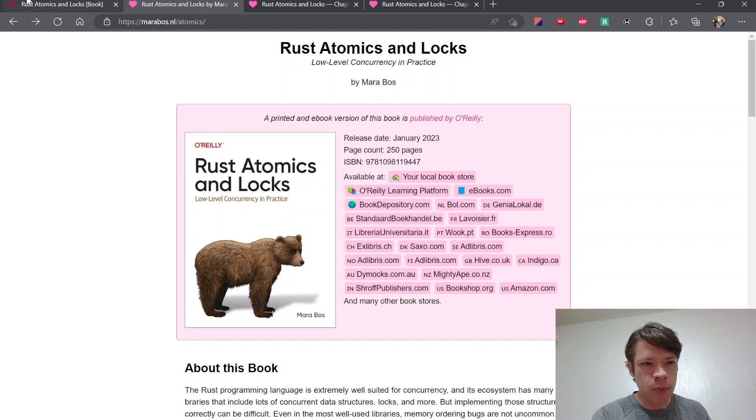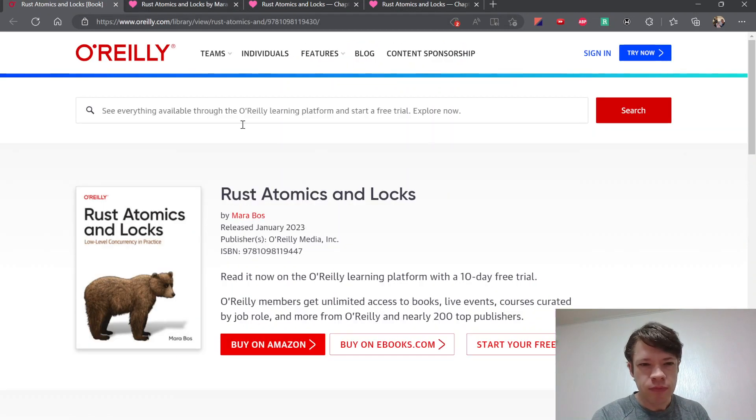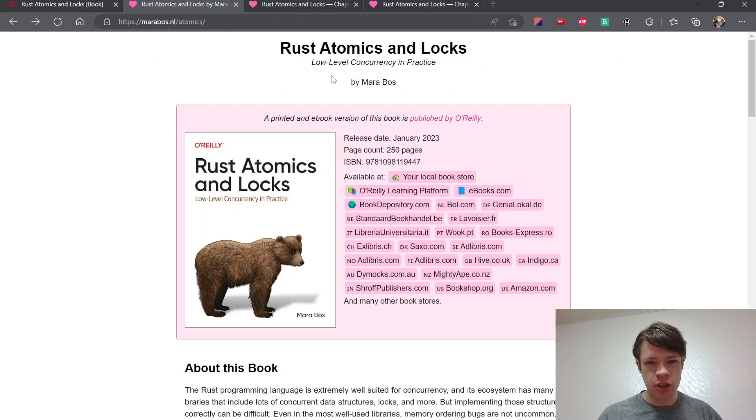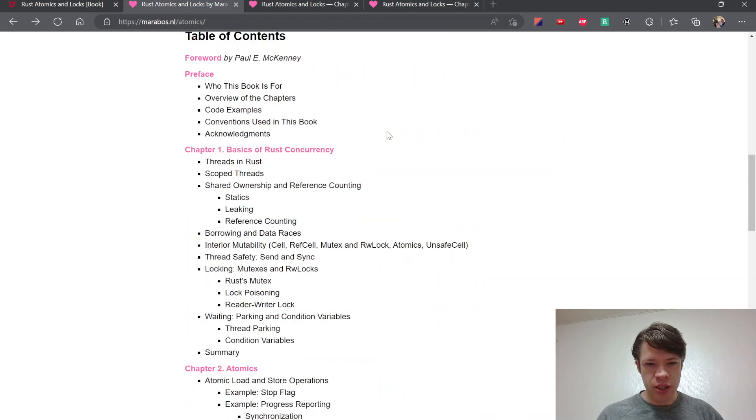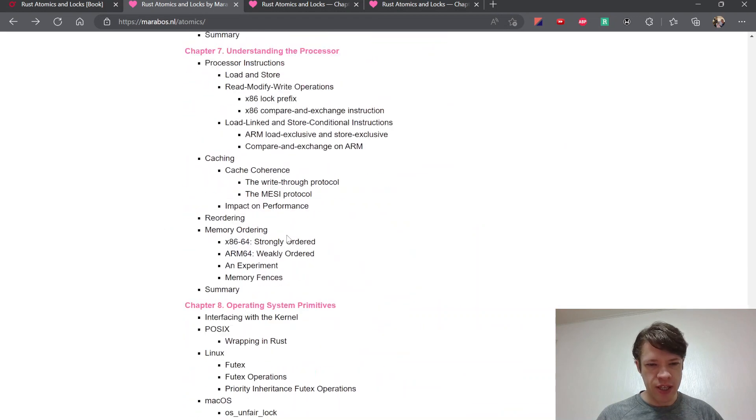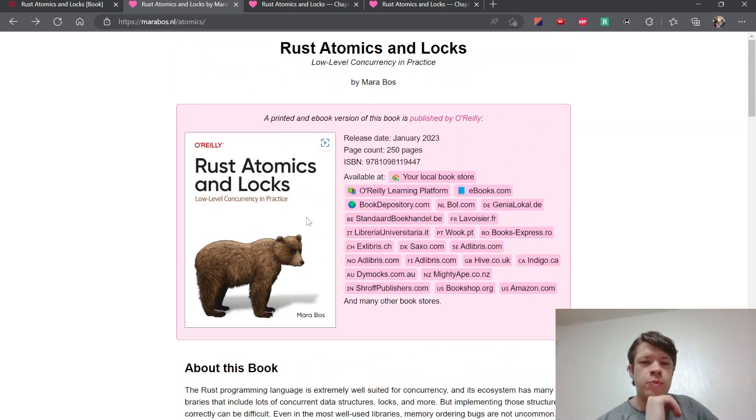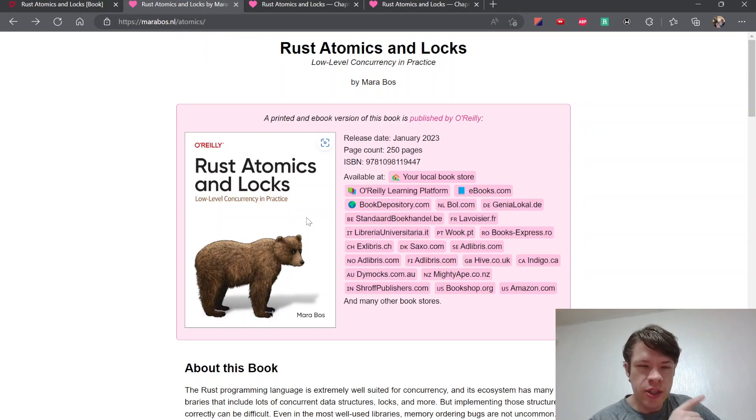You can see it's on O'Reilly, but she also put the whole thing online, so you can see this is the entire book here. She is the team lead of the Rust library team.